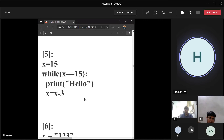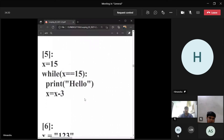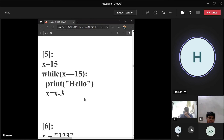Rohan Solanki — the output for this code. Rohan: it will print hello only one time.